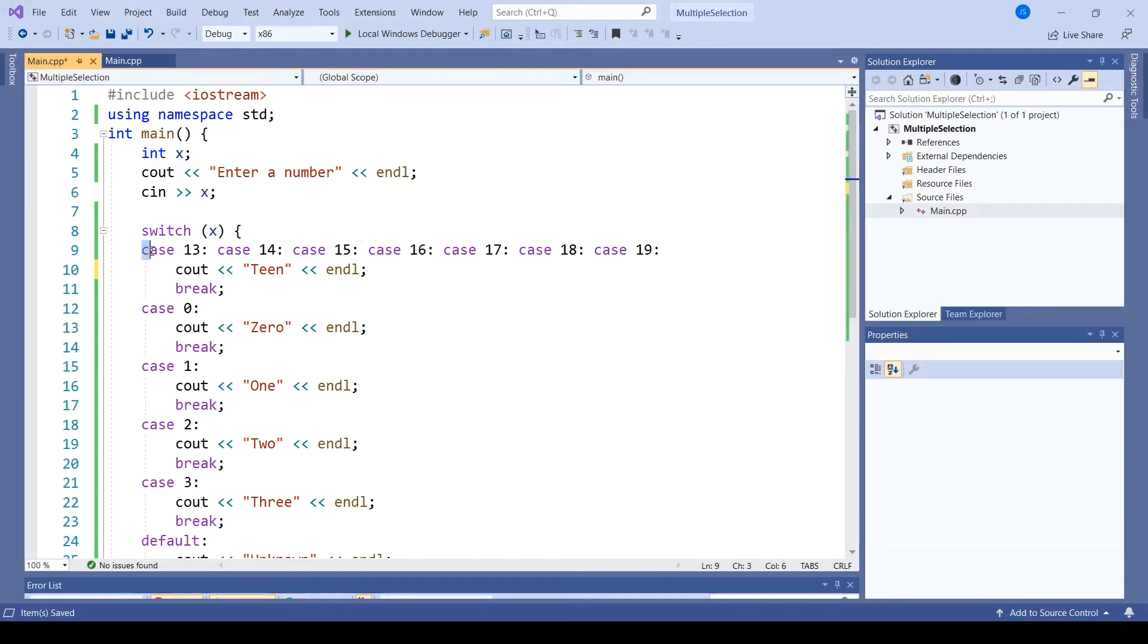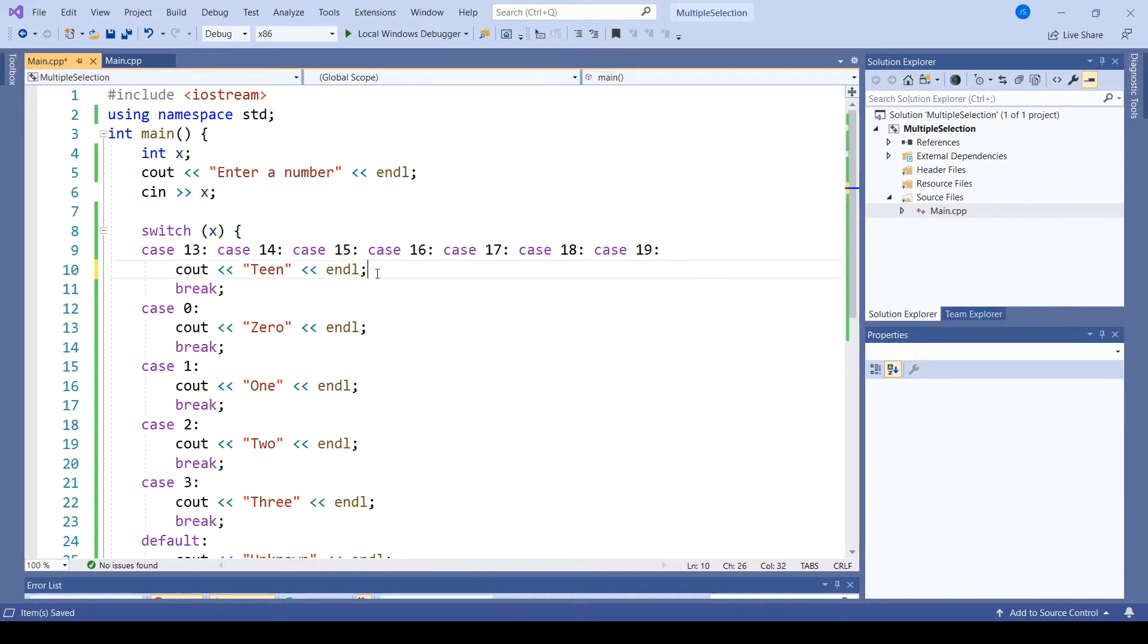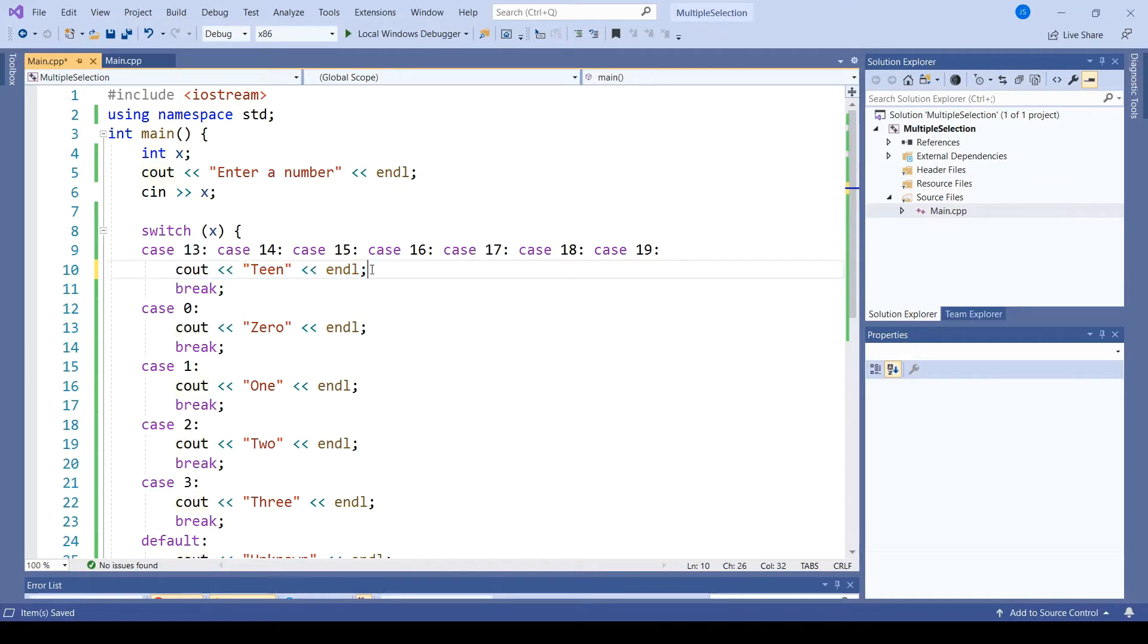So if x is 13, we will jump to the 13 case and then fall through all of the following cases, which do not have break statements, to execute the code for teen. Similarly, any of these other values will cause us to print teen and then break out of the switch.